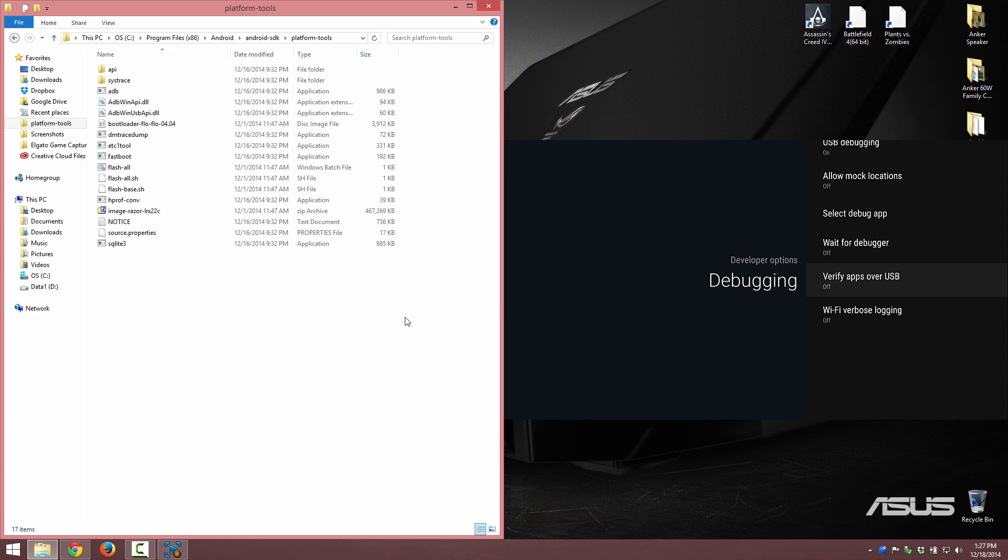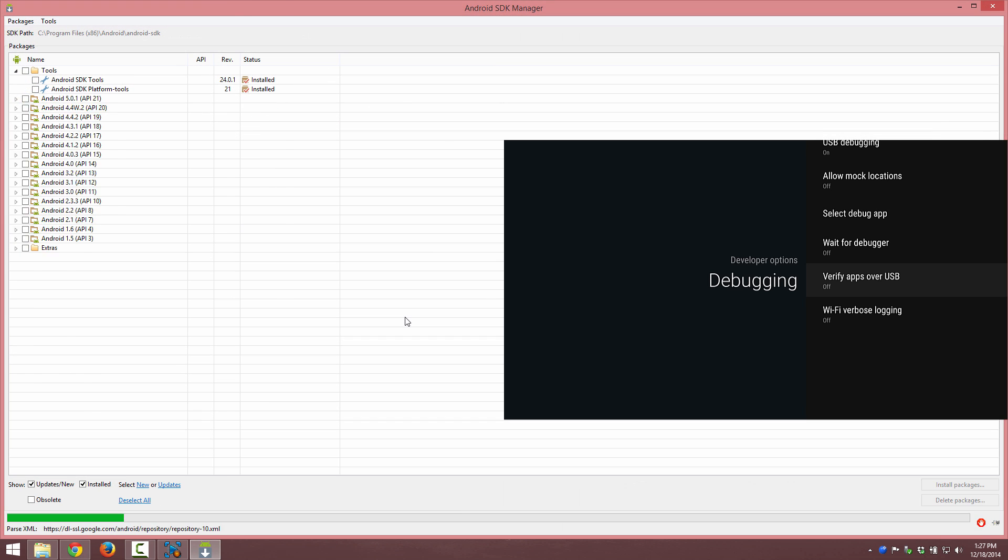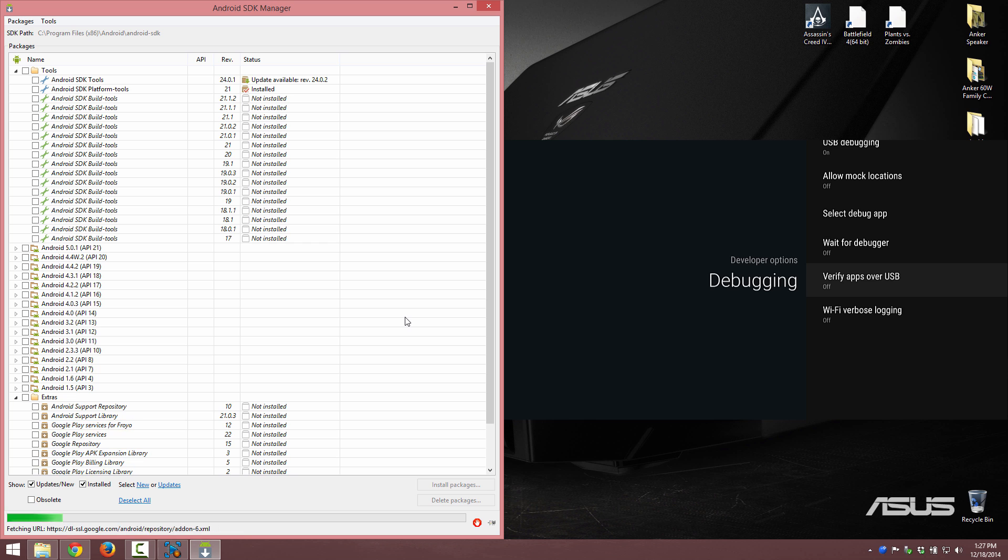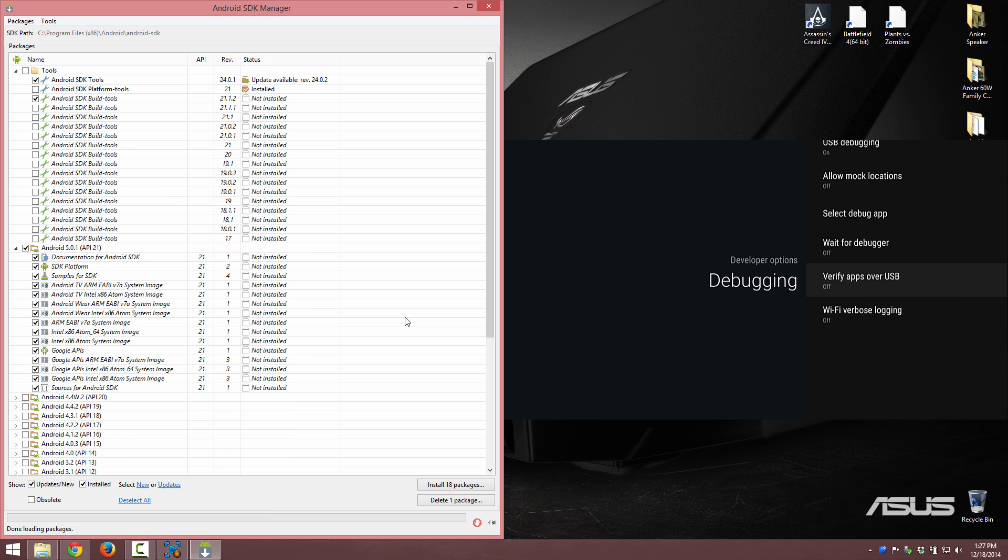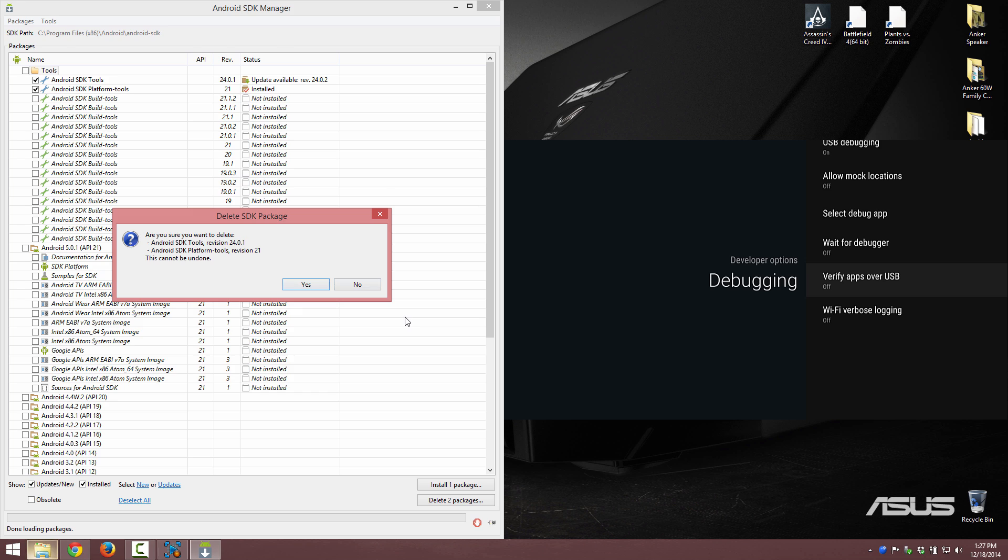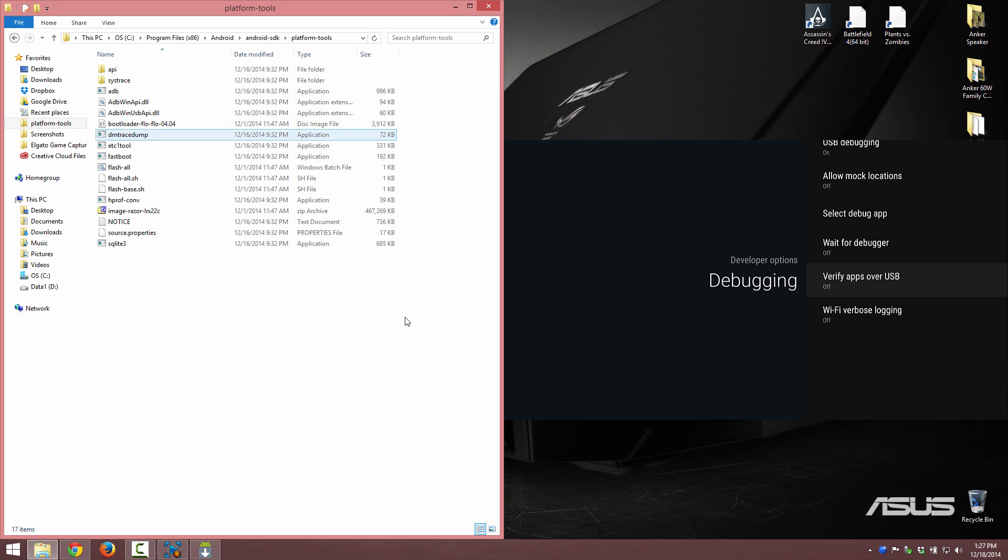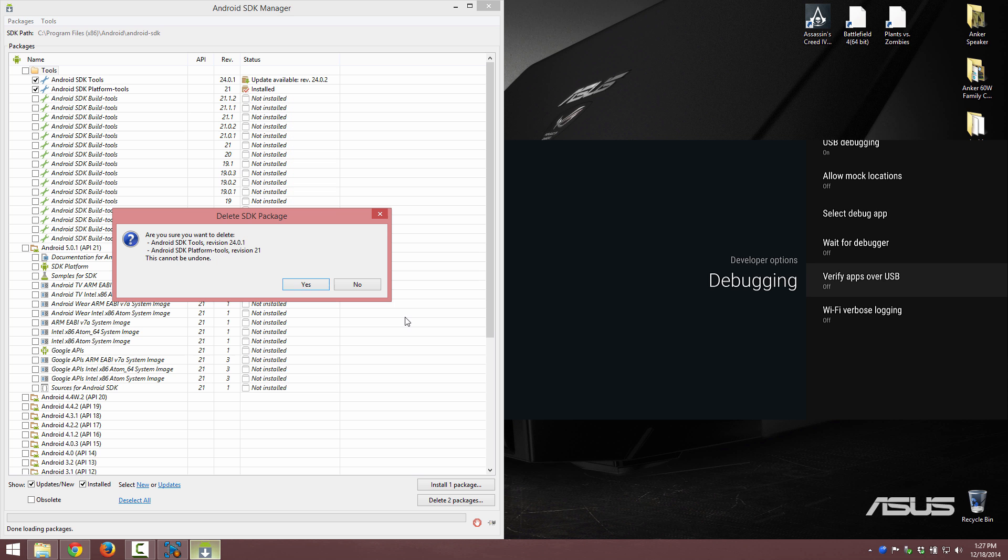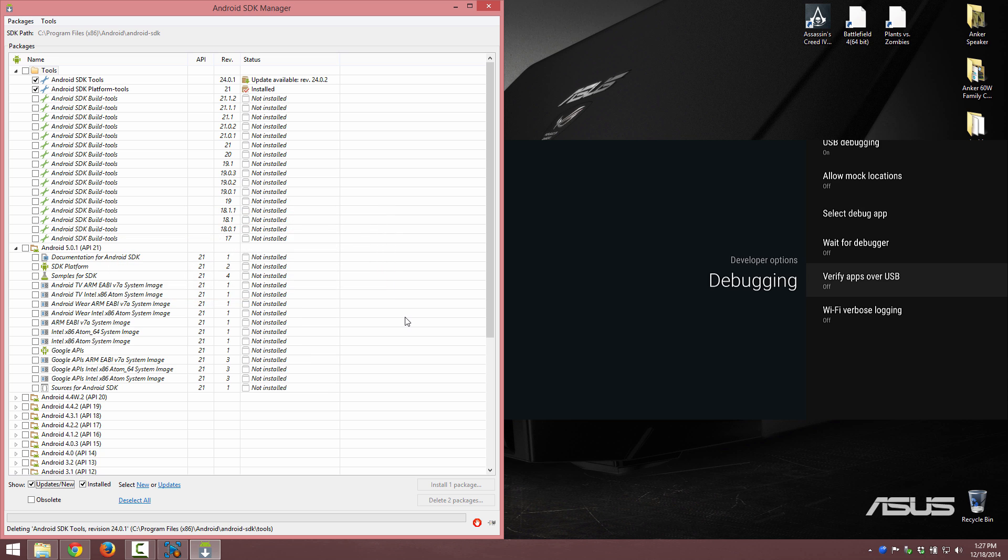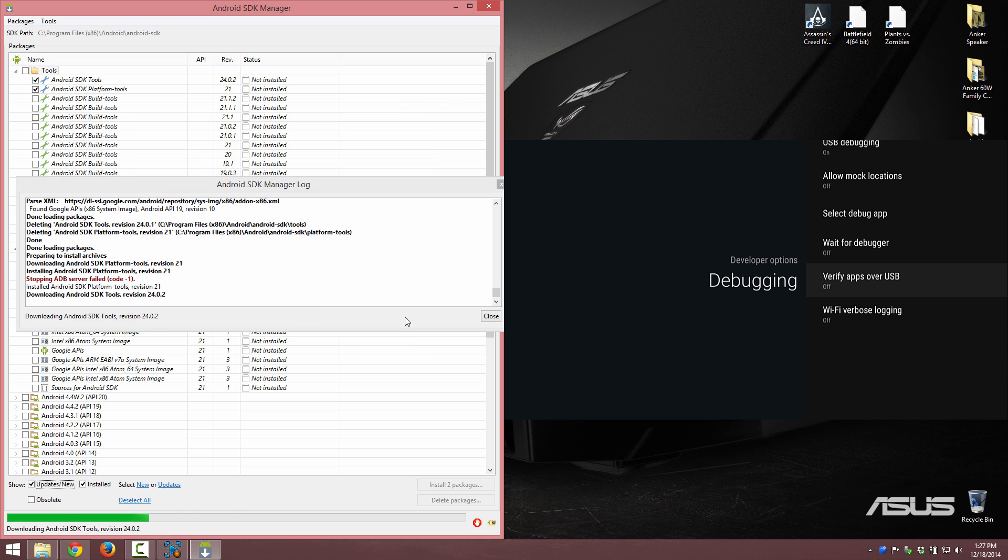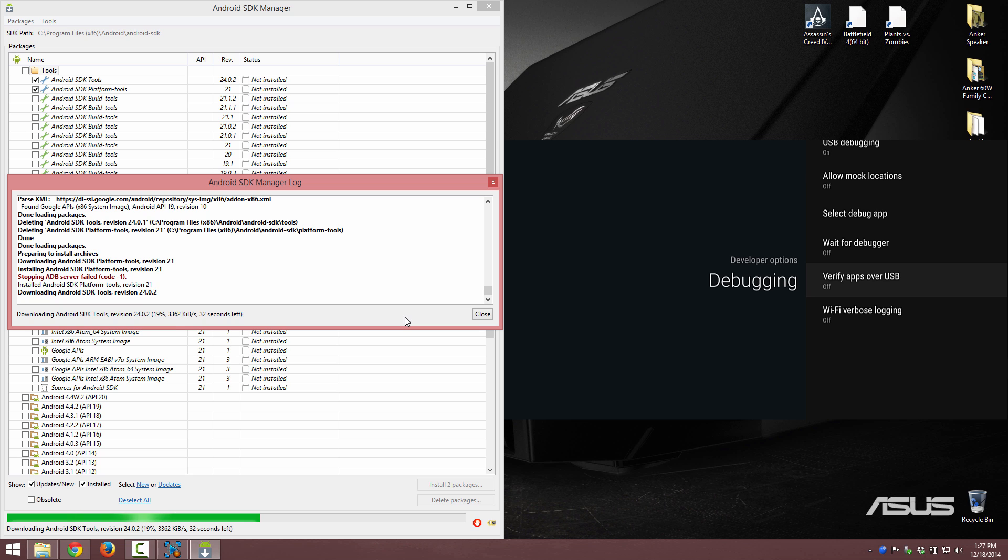We have an update to our platform tool or to our SDK tool. So select all, I'm going to hit delete, and then we're going to check these again and hit install and accept install. Depending on how fast your internet is, this could take a minute. We have Google Fiber so it's actually very fast.